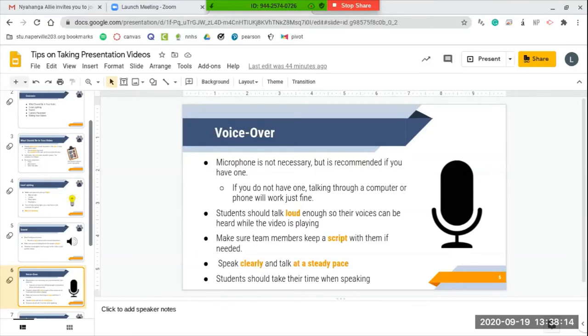If you don't have one, talking through a computer or even through your phone will work just fine. When students are doing the voiceover, make sure that the kids are talking loud enough so their voices can be heard as the video is playing, and make sure team members keep a script with them if needed just so they don't forget anything that they want to say.